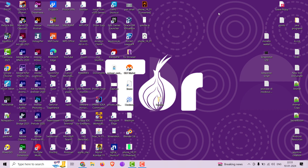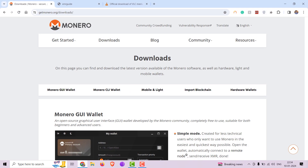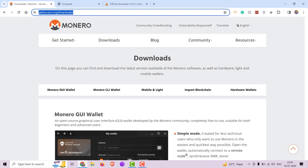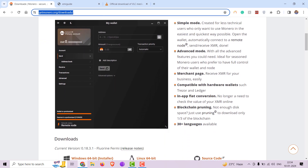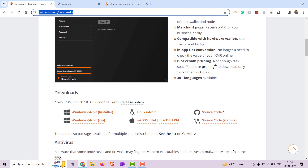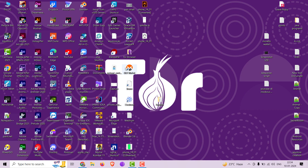Welcome to the screencast tutorial on how to configure Monero GUI wallet with a remote node on XMR guide. If you don't have a GUI wallet installed on your computer, visit www.getmonero.org/downloads and download the version for your PC. I already have one installed so I am just launching it.